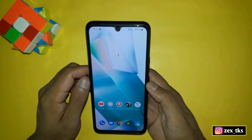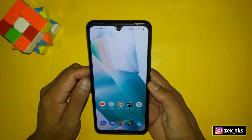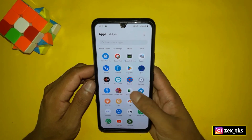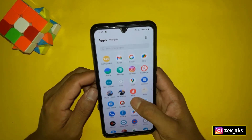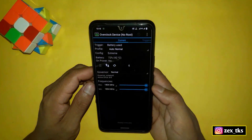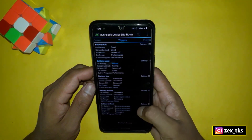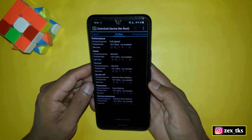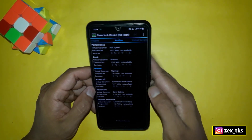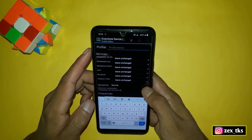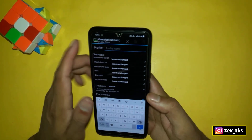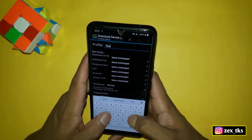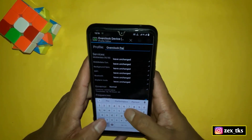Now tap here to save this script file. When you save the script file, the app may close, so you have to reopen the app — but this time go to the profile section and tap here to create a new profile, because you have to run the script files through the newly created profile. The profile name would be 'Overclock Performance.'